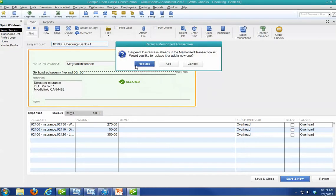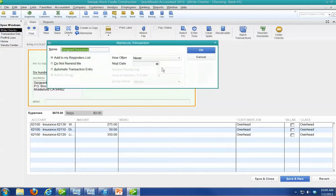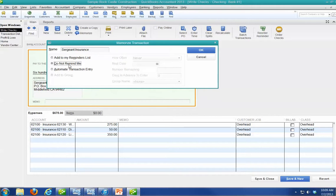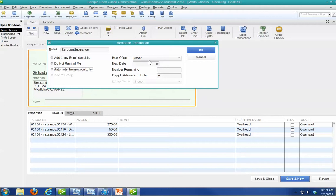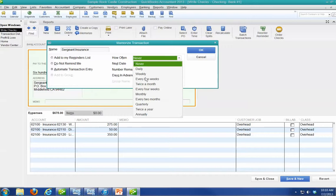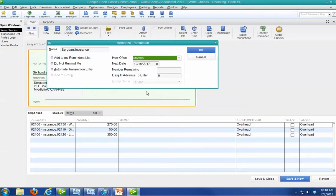All right. Now there's one already there, so I'm just going to add one. I'll show you where they're at. So I'm going to do Sergeant Insurance, add to my reminder list. Do not remind me. I have choices, or I can automatically enter it, or I can add it with a group. I'll show you a group when I do invoices in just a second. And I can say how often automatically enter. Well, let's say I wanted to do it monthly.